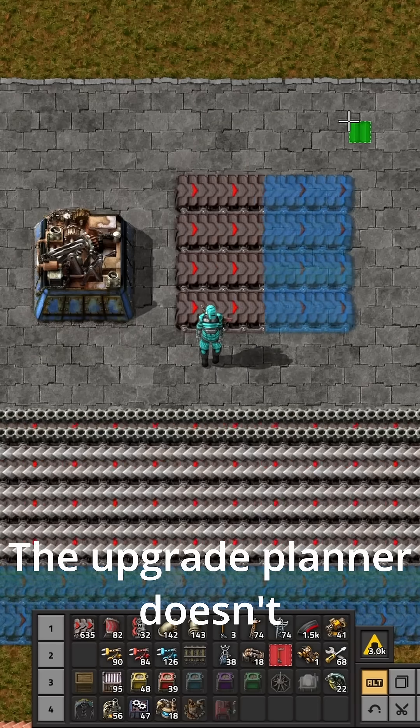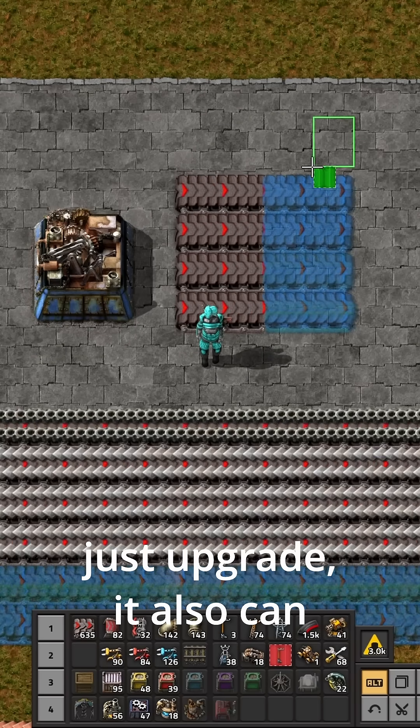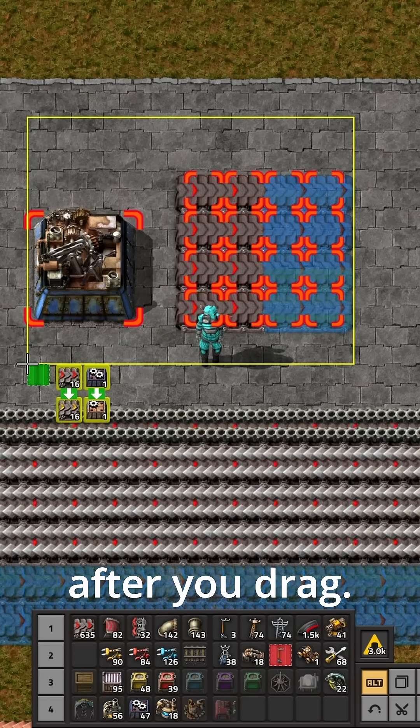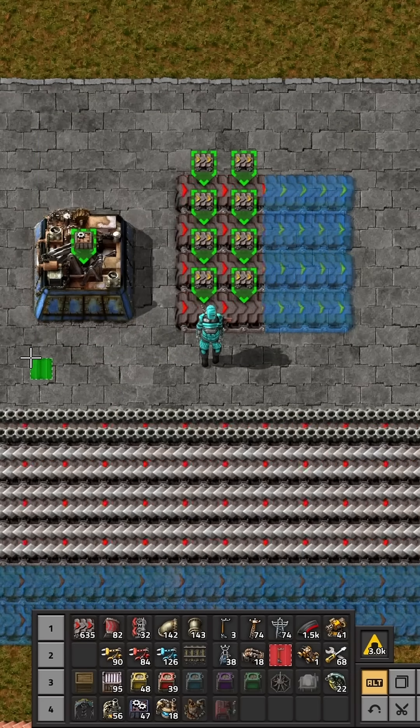The upgrade planner doesn't just upgrade — it can also downgrade if you hold ctrl after you drag.